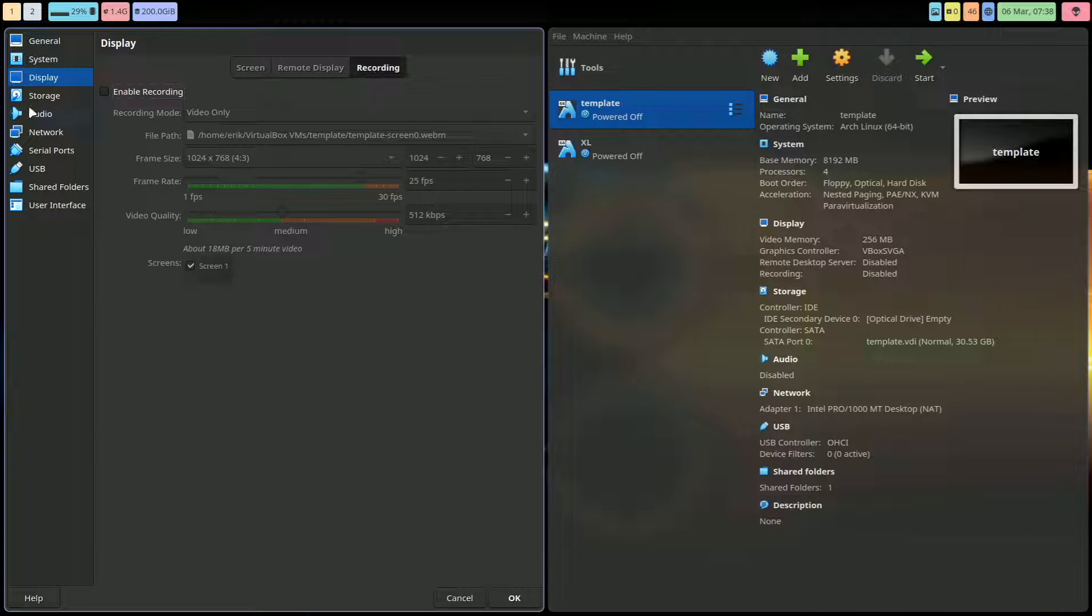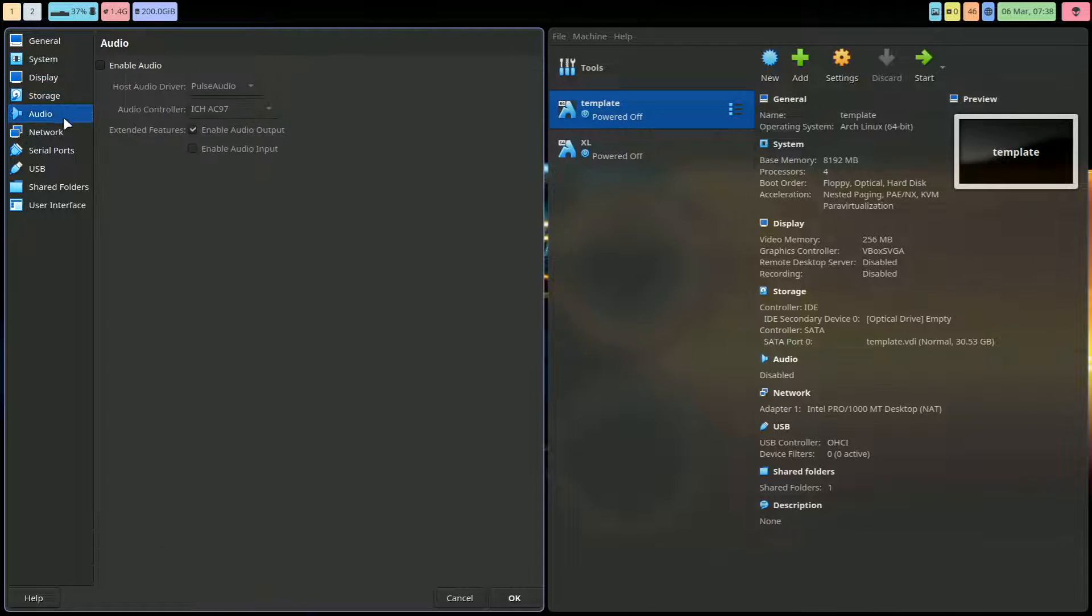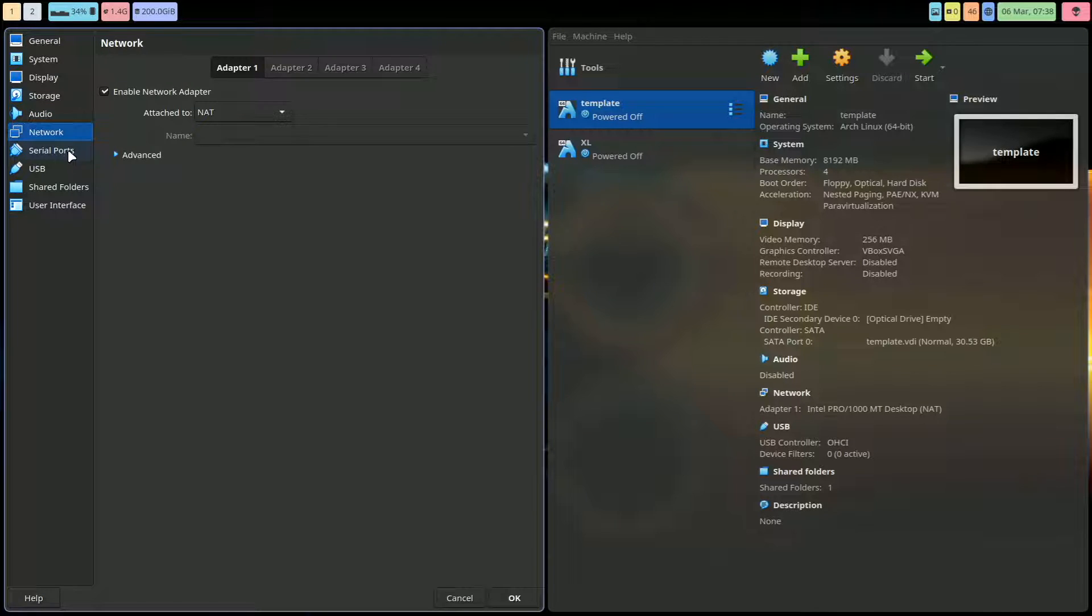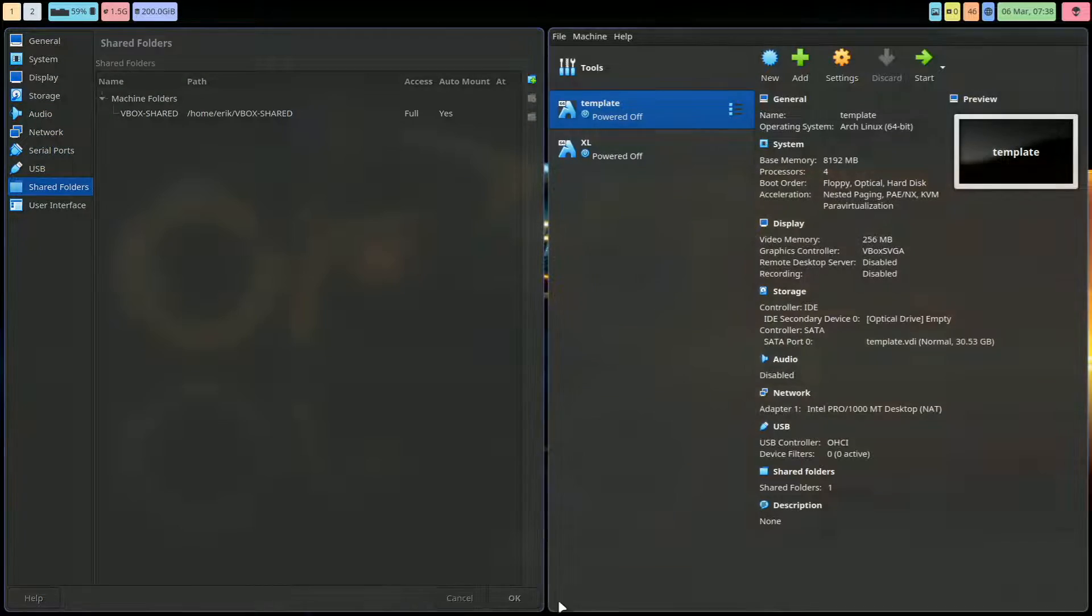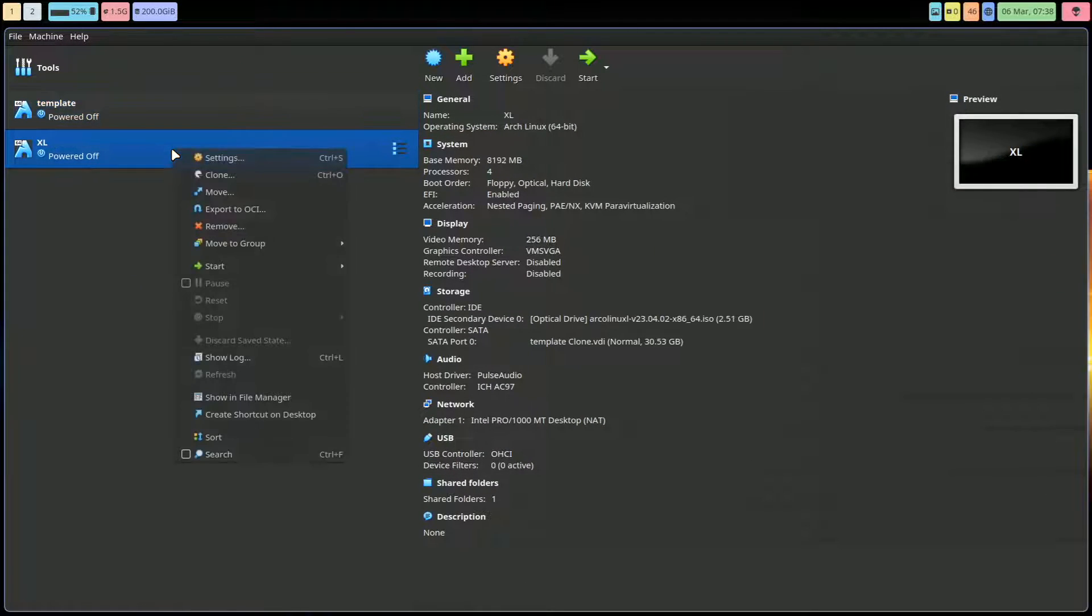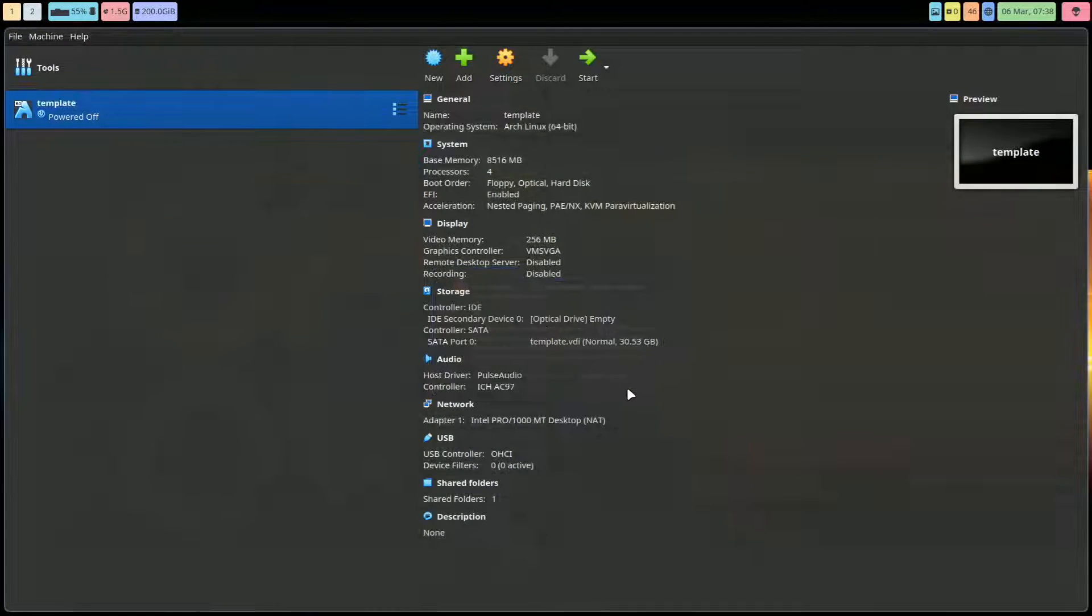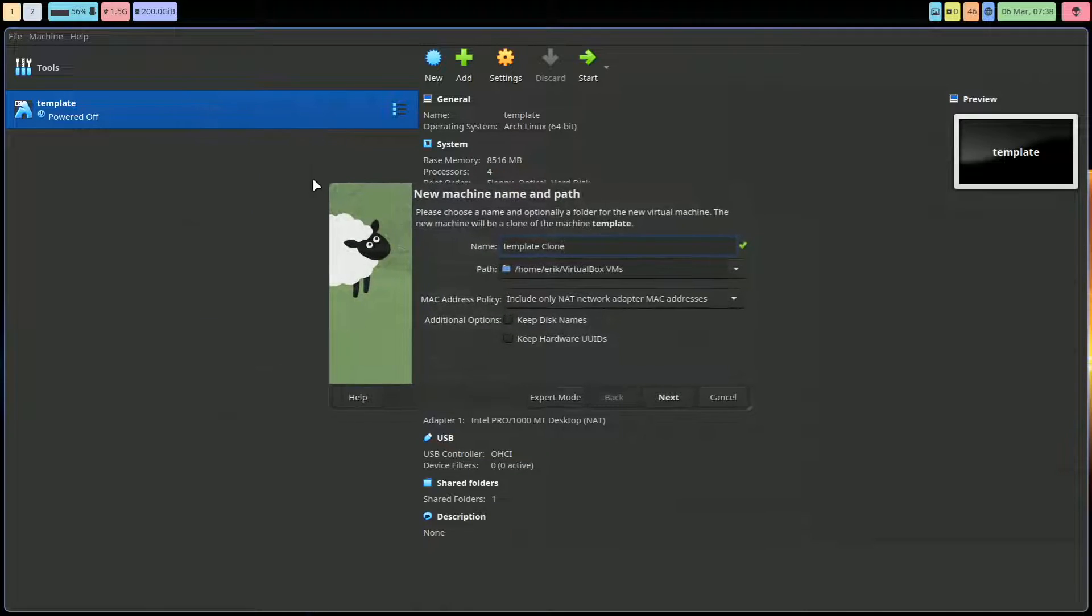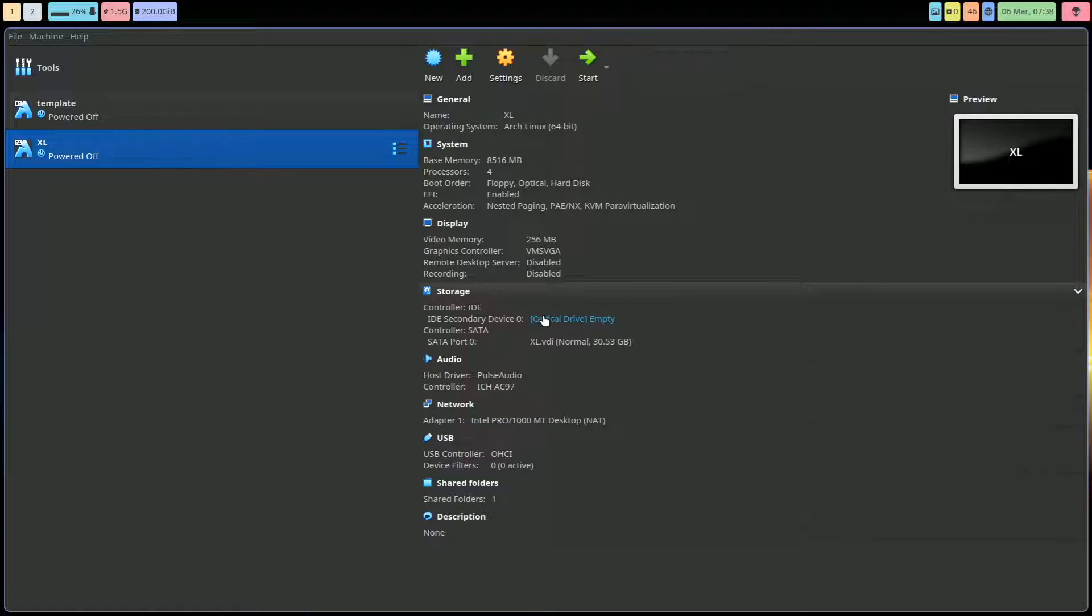Display all the way up, VBox SVGA, VM SVGA - don't enable 3D. Storage all good, audio on, and these are my settings for the moment. I clone this thing, which I haven't done, so remove lethal files.